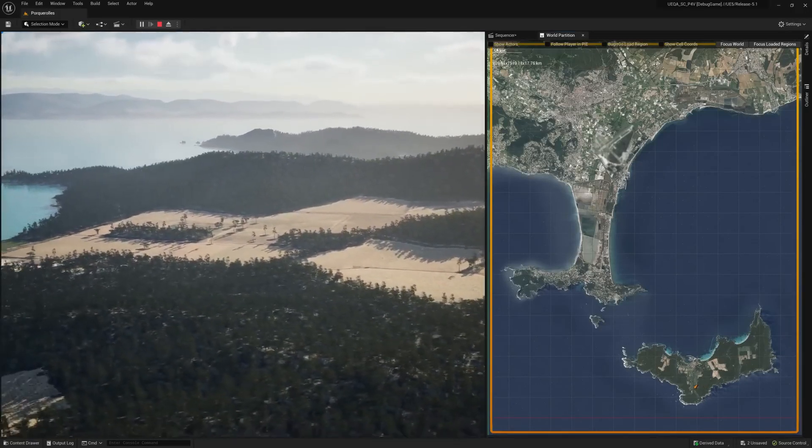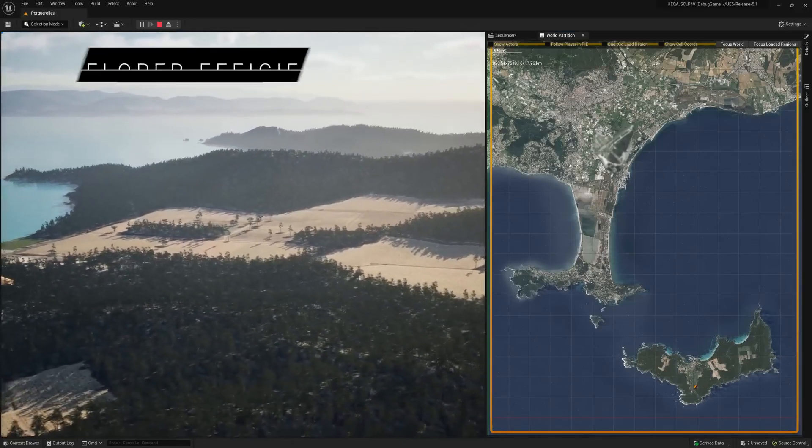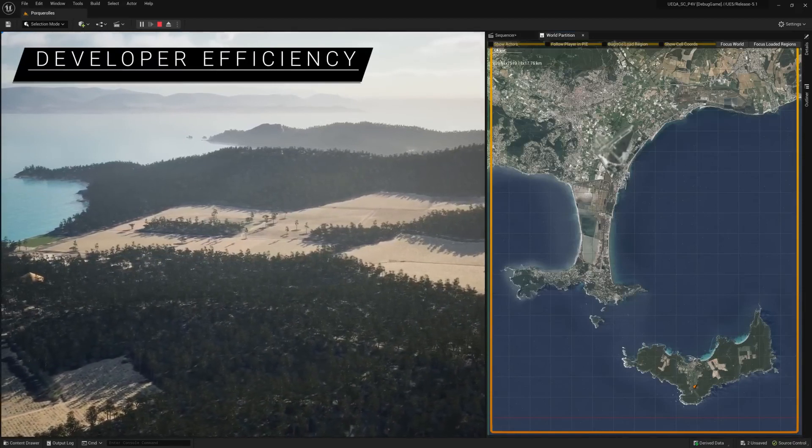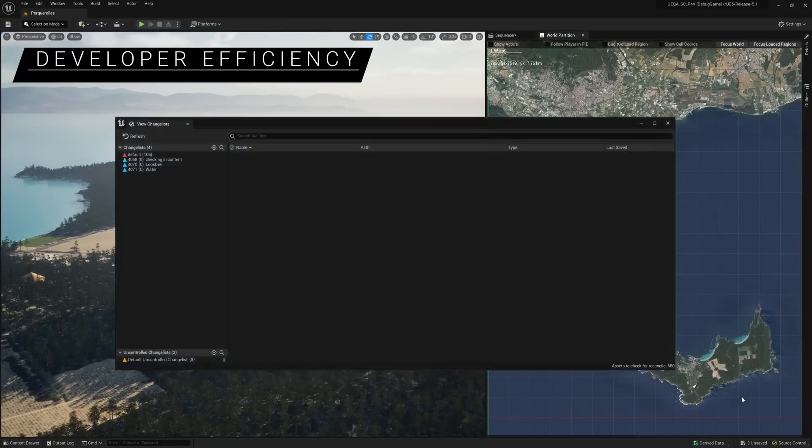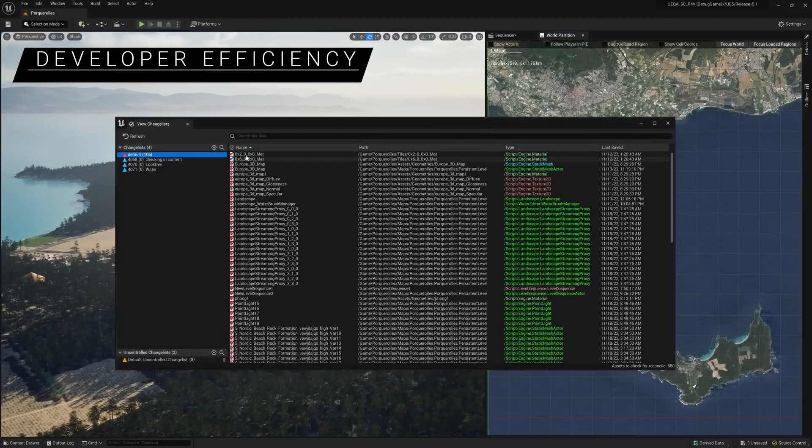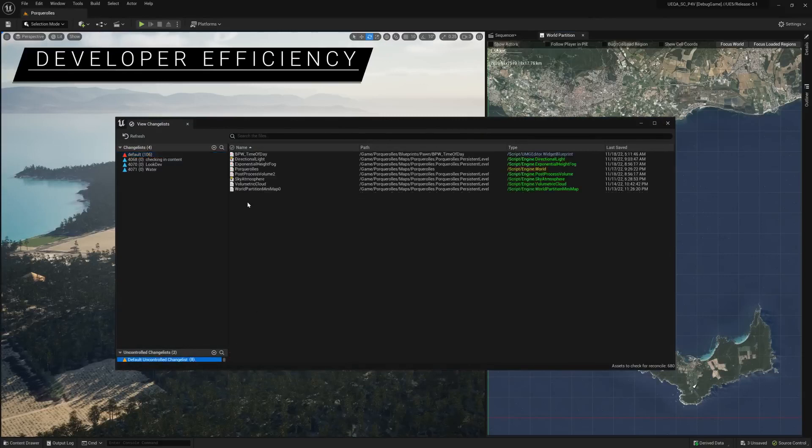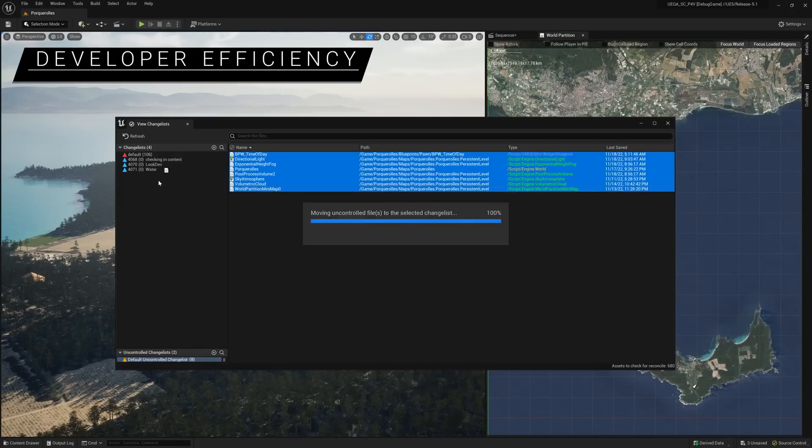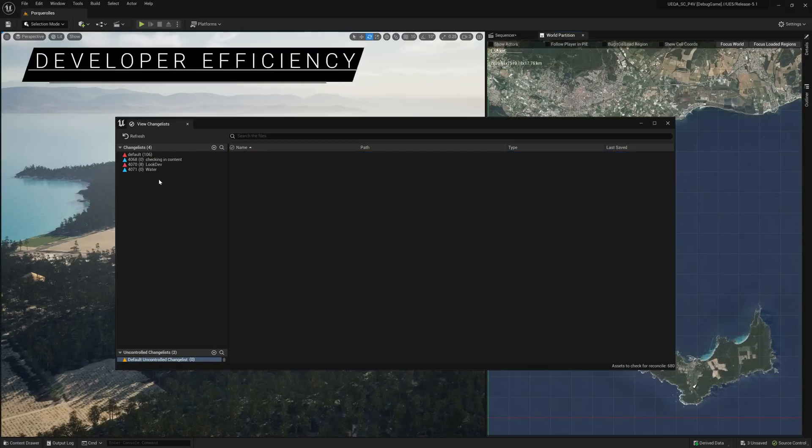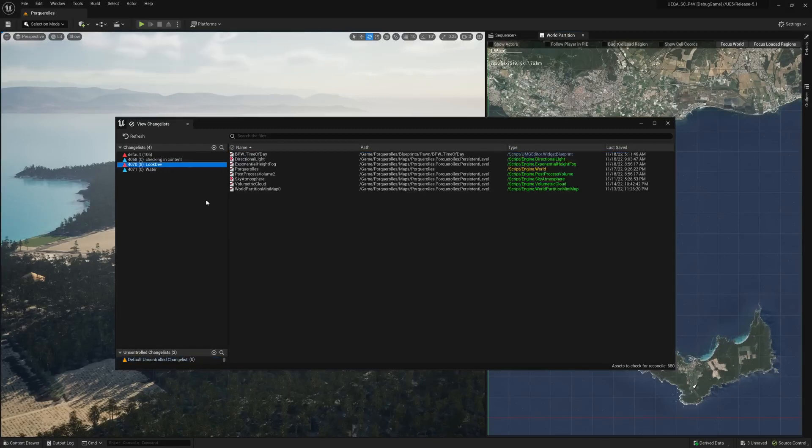World Partition also features better source control workflows, just one of the new features for improved developer efficiency, which also include virtual assets for faster and more efficient data syncing, pipeline state object caching for DX12, and on-demand shader compilation.